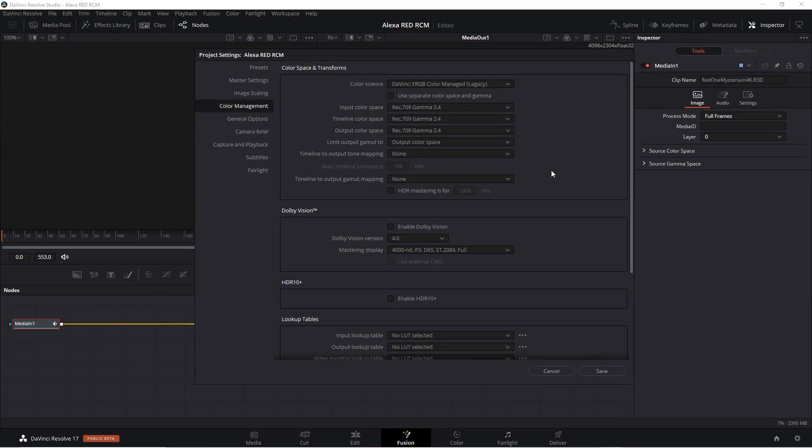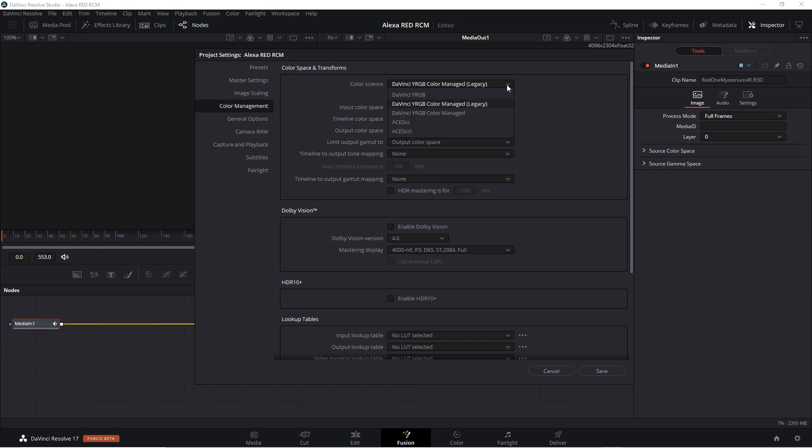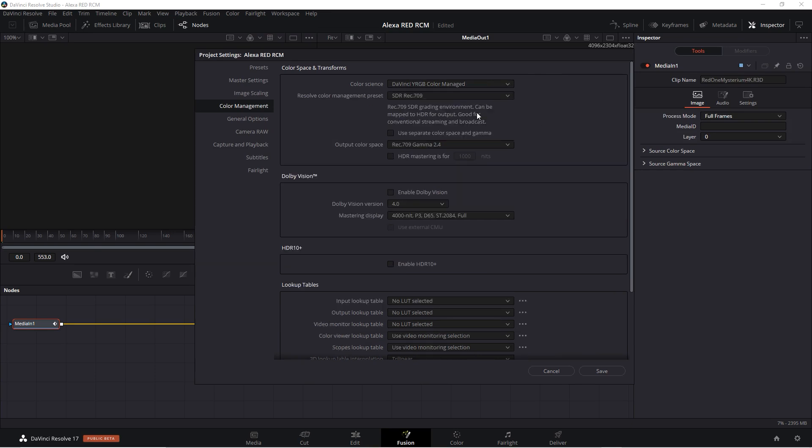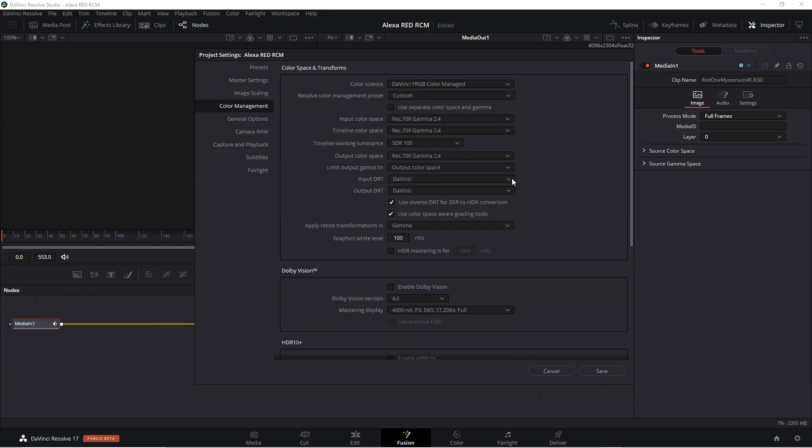If you open an older project with Resolve 17, it will list the RCM as a legacy version. See the word legacy right here. And it will show you the old controls. You can switch to the current version right here in the menu. And then if you set the preset back to custom, you'll still have access to the input color space, timeline color space, and output color space.